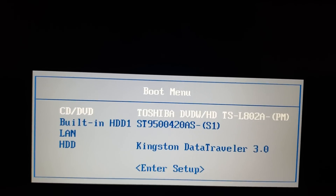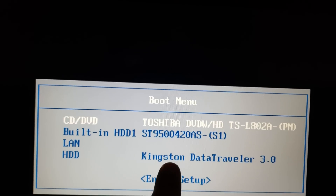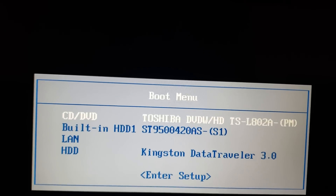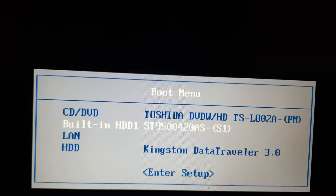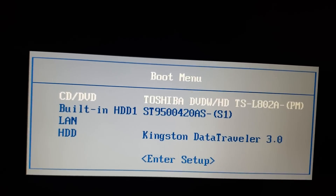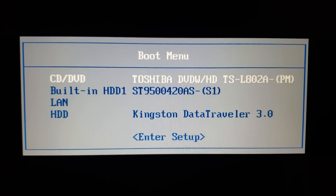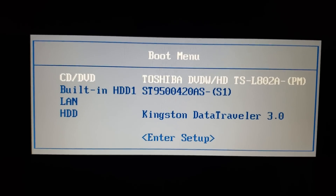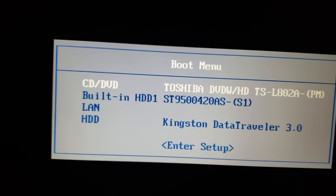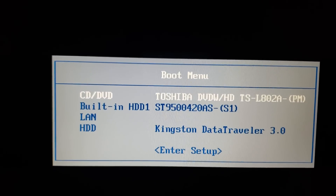If you created a USB thumb drive like I did, my USB thumb drive shows up here — Kingston Data Traveler 3.0. You select the Kingston Data Traveler 3.0 to boot from it, then press the Enter key to confirm your selection. This is a very important step in order to boot from whichever device you created.